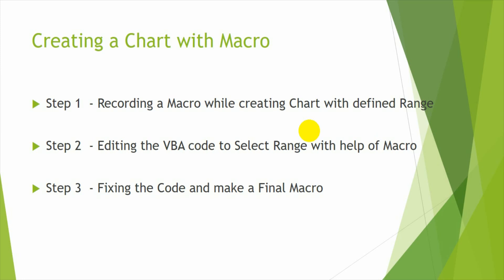So this particular video is made with a purpose to create more interest in viewers to use the VBA. Creating a chart with macro is only an example, but the main purpose of this video is to make sure that the viewers will be getting into VBA more and they try to learn VBA more. So it will help them to create interest.